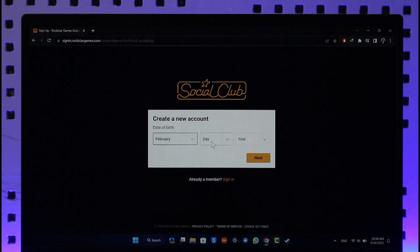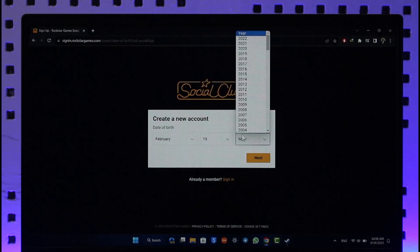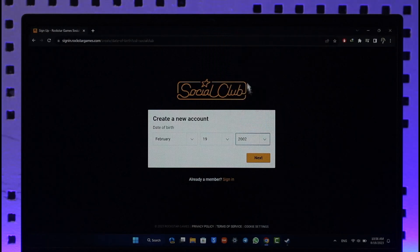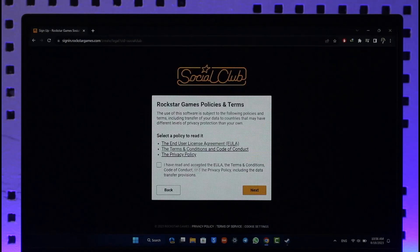make sure to enter your legal date of birth over here and enter the year. Once you've done that, click the Next option and agree to the terms and conditions, then click Next.